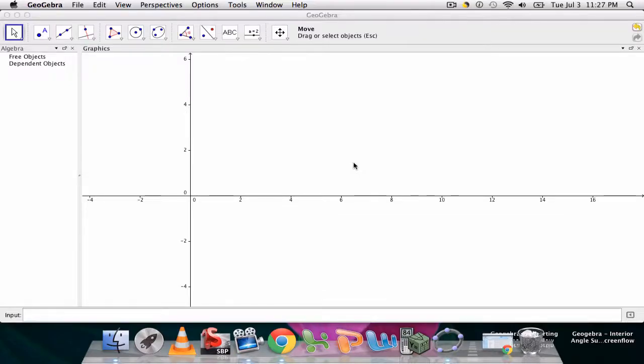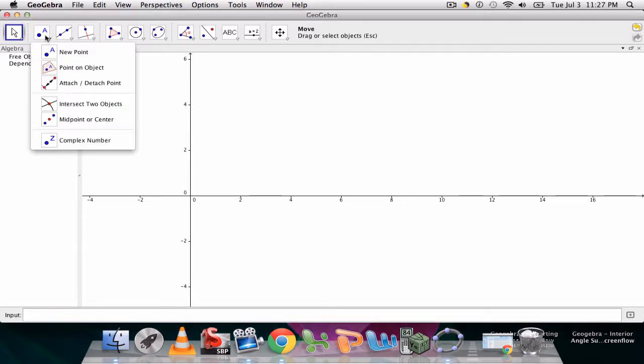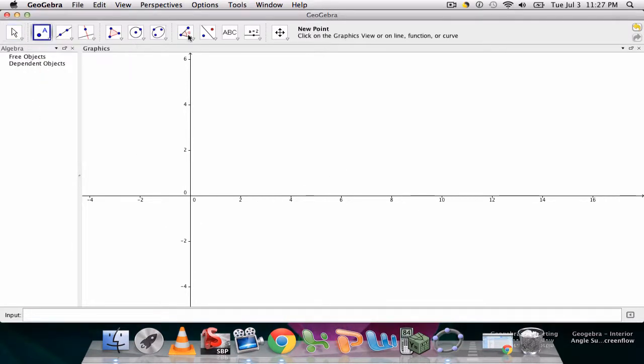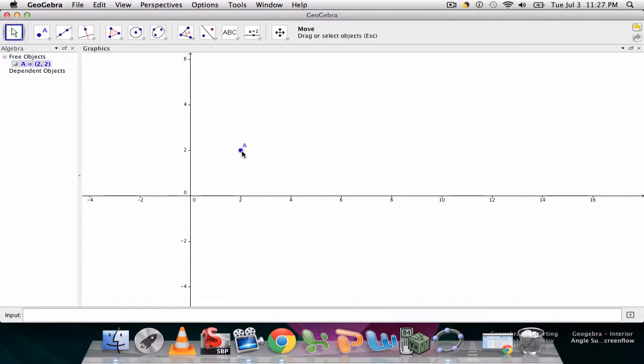In this video we're going to go over the commands for moving a point on a plane. I could select my point tool and place a point on the grid. Now I have the move tool to move it any way I want by clicking and dragging. Over here in this window, the algebra window, it'll tell me where I am.